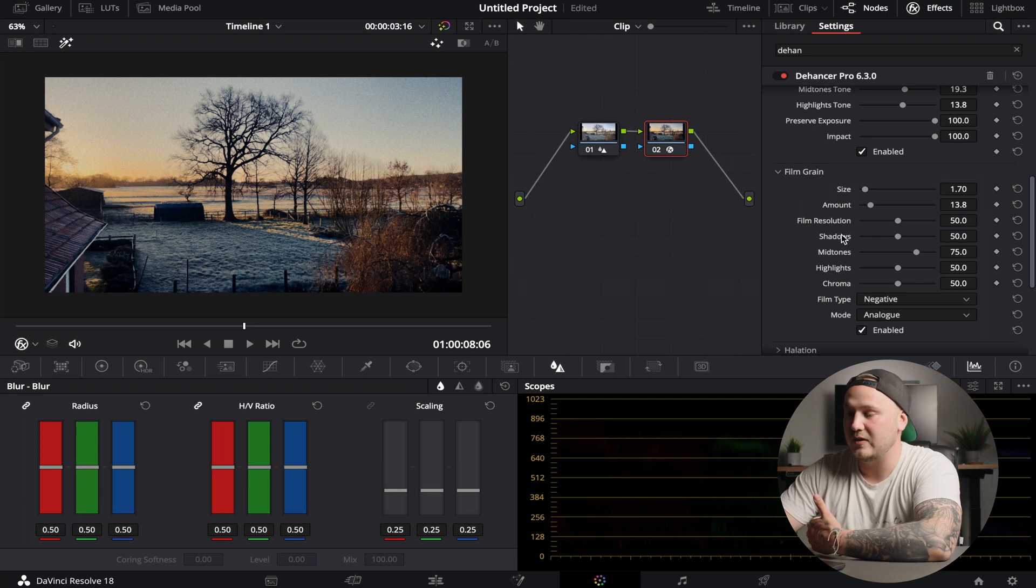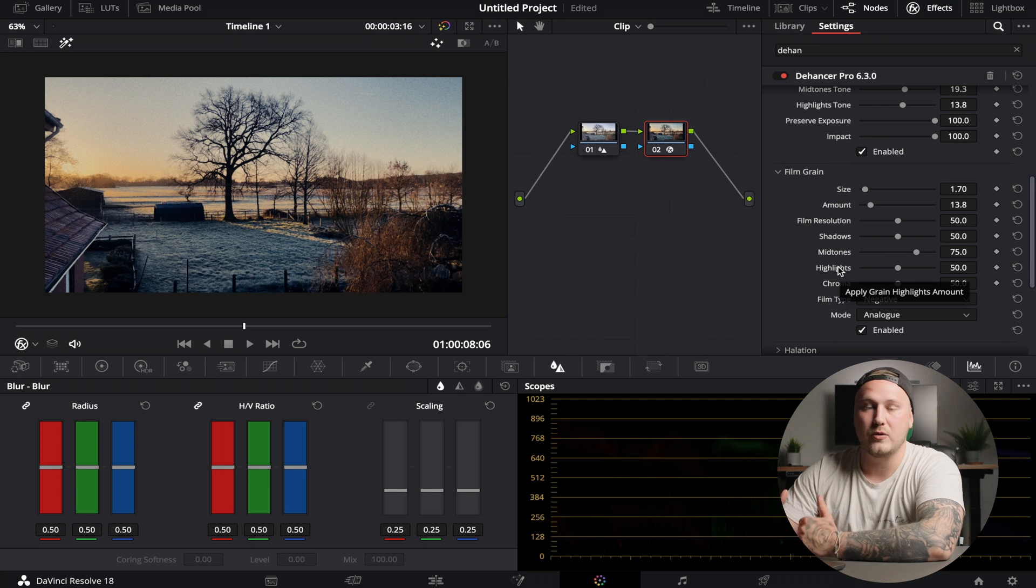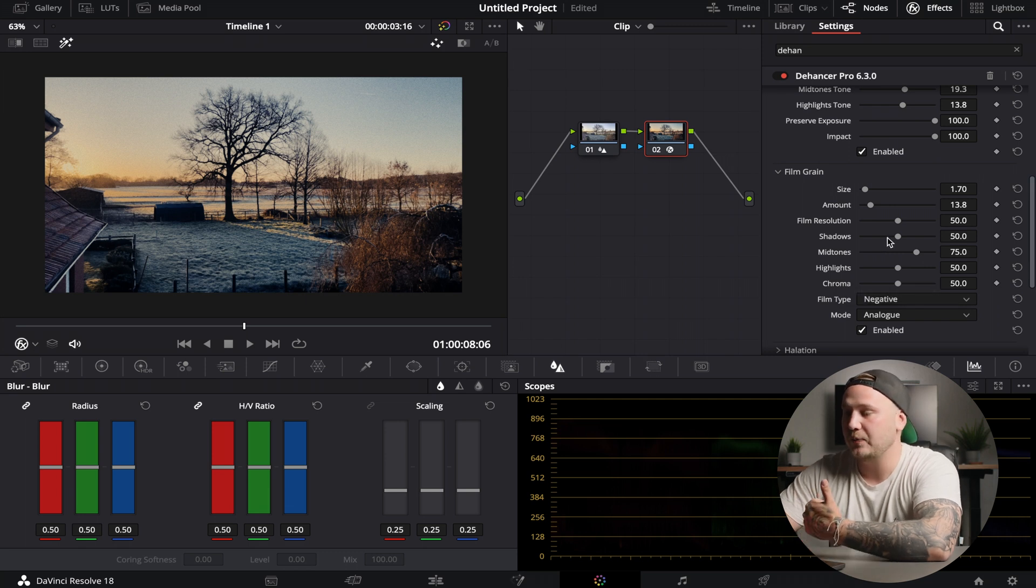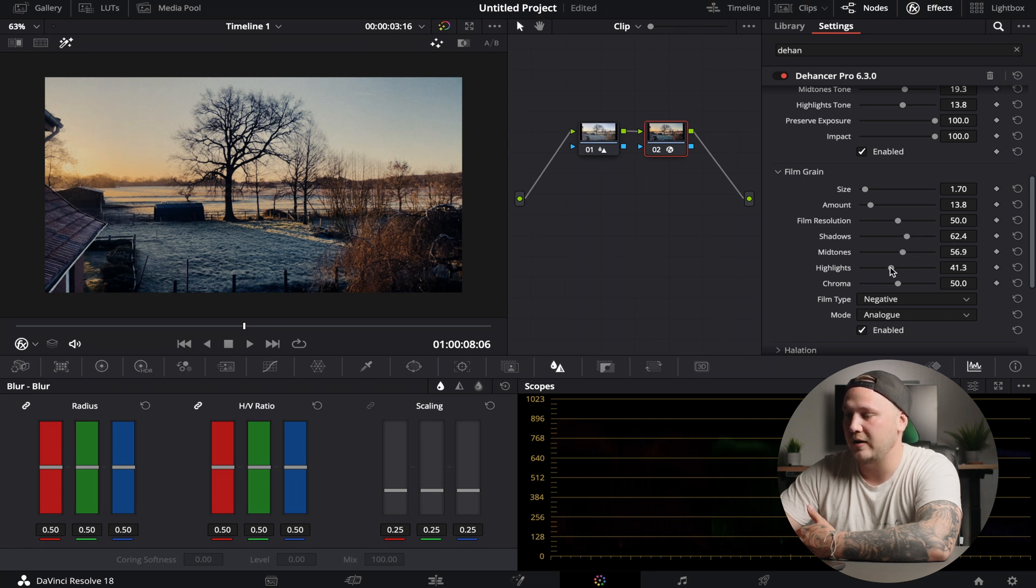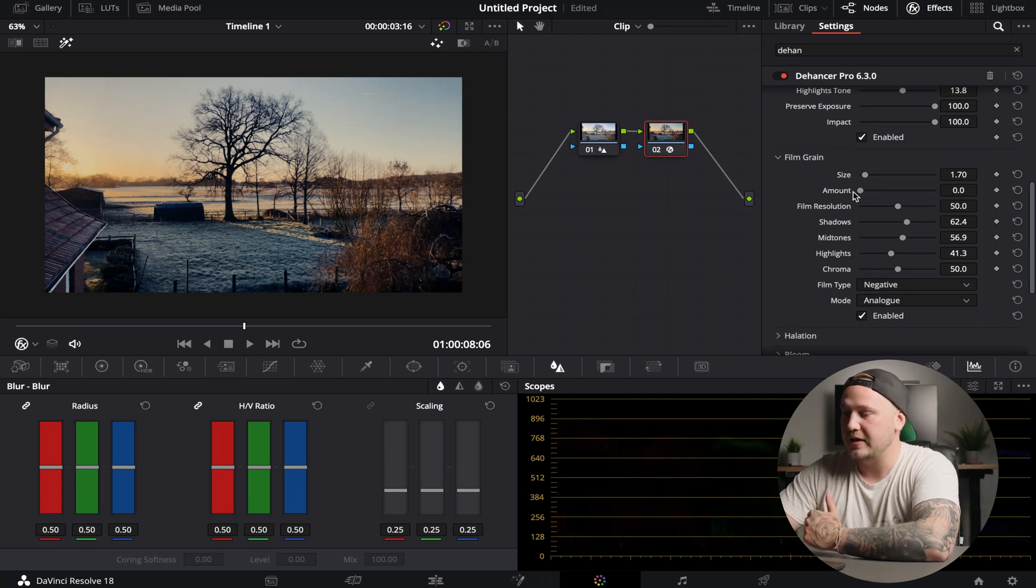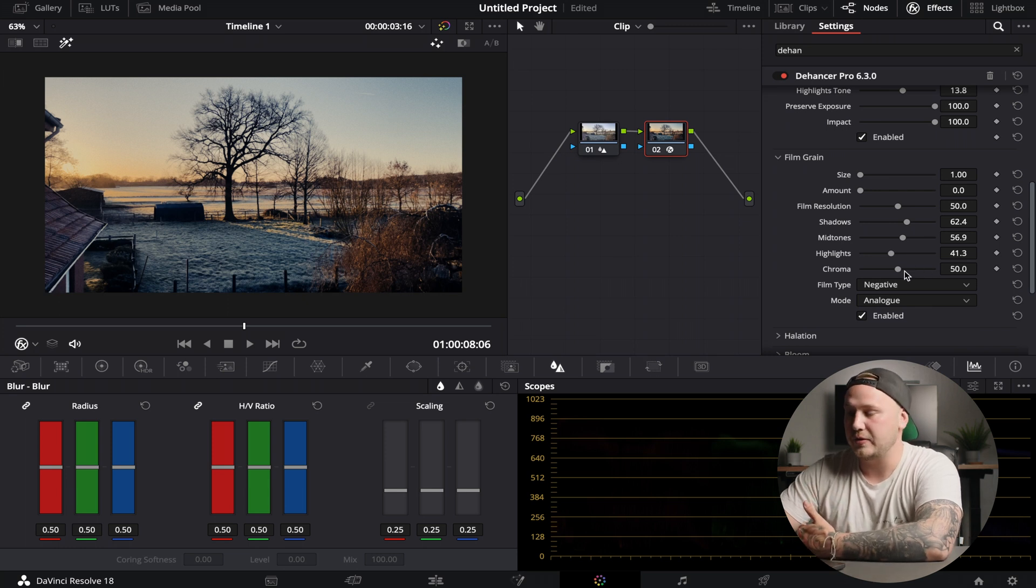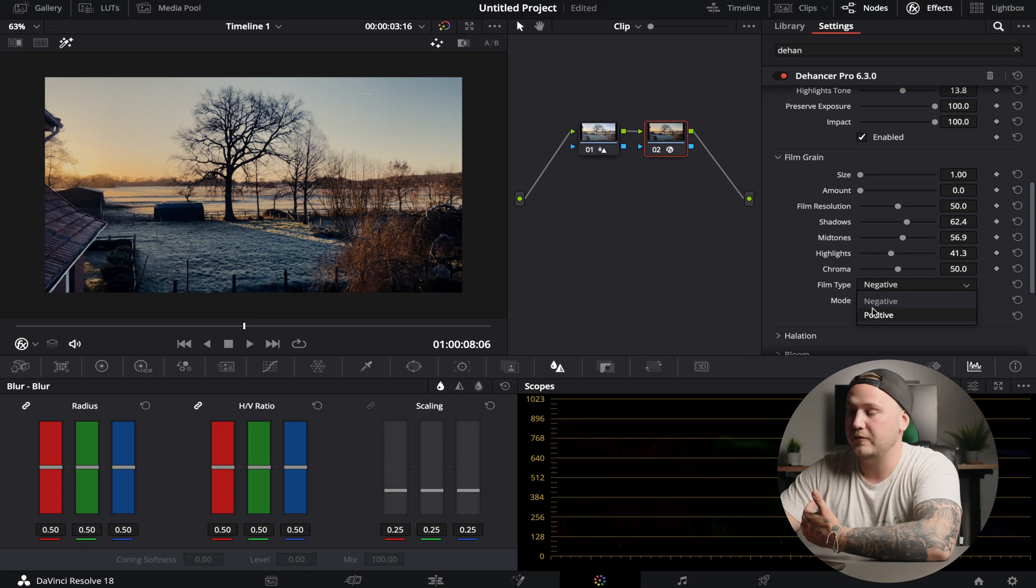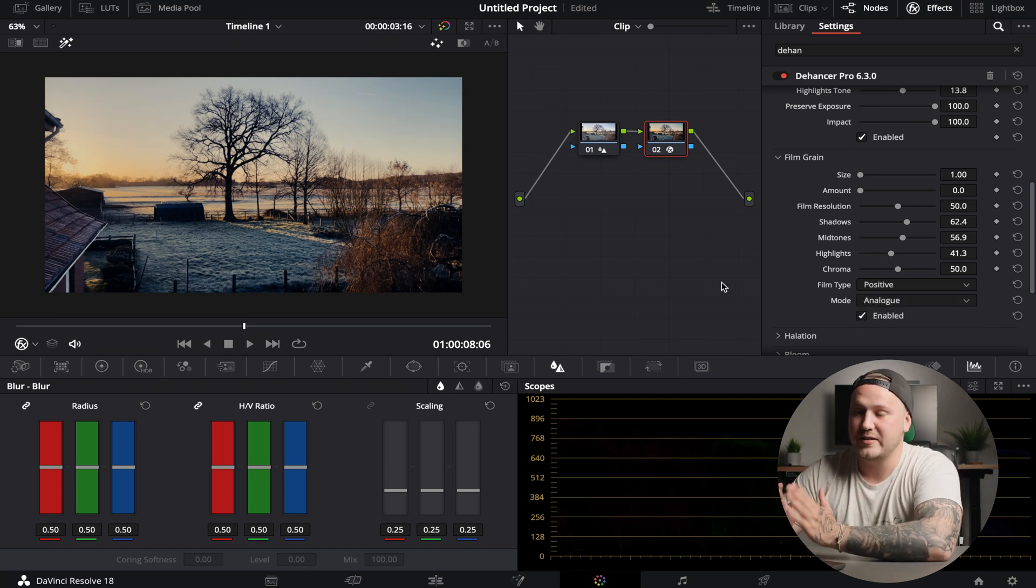Now you can also set the shadows, midtones and highlights - basically how much grain that you want in those areas. Usually the shadow areas are more grainy than the midtones and highlights. So we're going to bring down the grain midtones and highlights. We're going to up it in the shadow section. If you decrease the size and amount and it's still too much grain for you, you can choose the film type and change that from negative to positive, which will result in less grain.